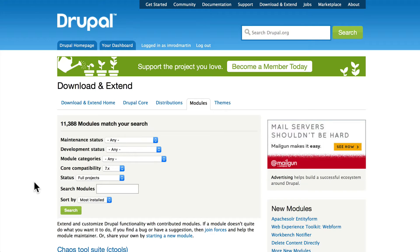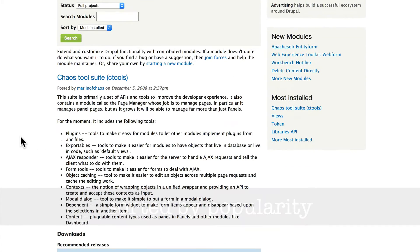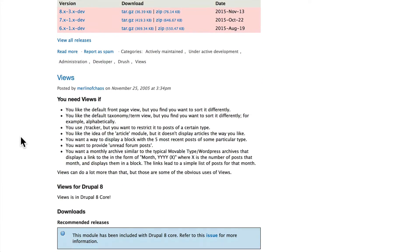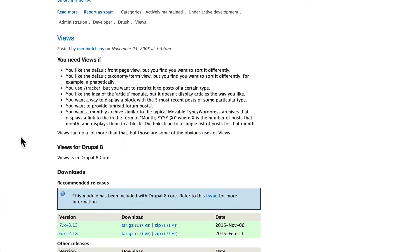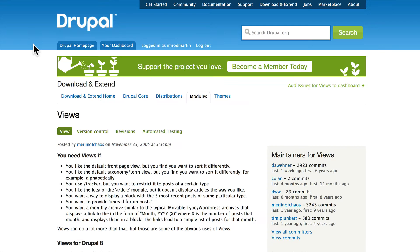In the meantime, let's talk about how to evaluate good modules. When you come to this page and filter on the core compatibility of the version of Drupal you're using, it's sorted by most installed or most popular. Chaos tools suite, or C tools, and Views are the most popular modules for Drupal of all time.